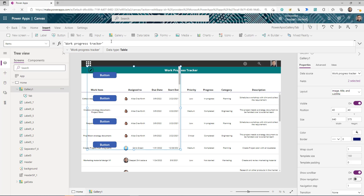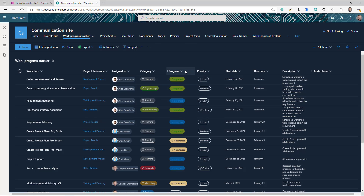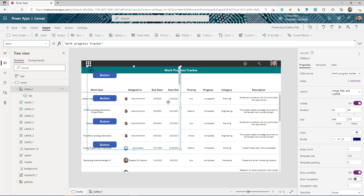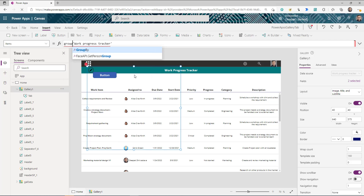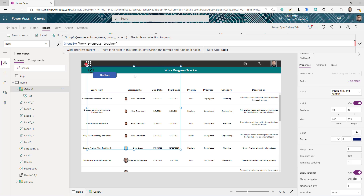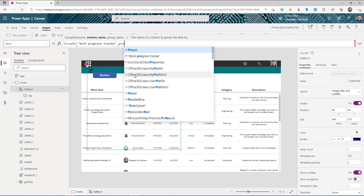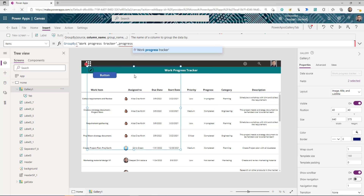We don't want to show the entire data source in this gallery. Instead, we need to select the column on which we want to create the dynamic tab. In my SharePoint list I want to create the dynamic tab on my 'Progress' column, which is a Choice type column. We need to find the unique progress choices from that column using GroupBy — however, GroupBy is only supported for text columns, not choice columns.